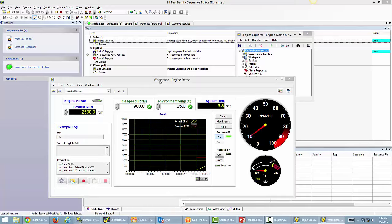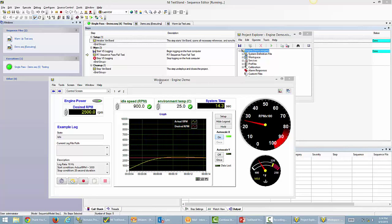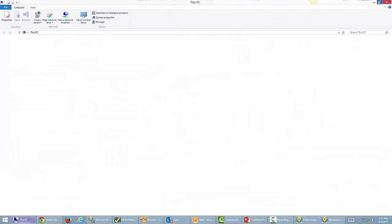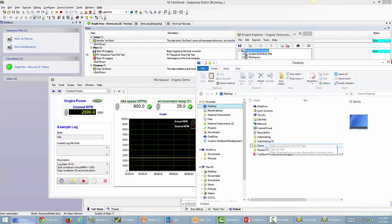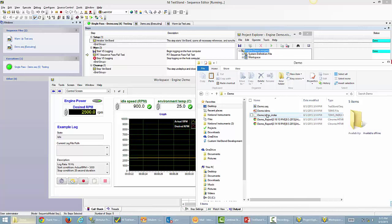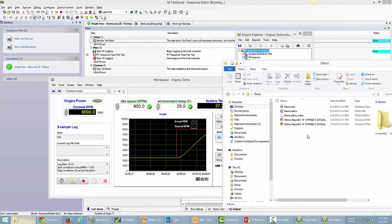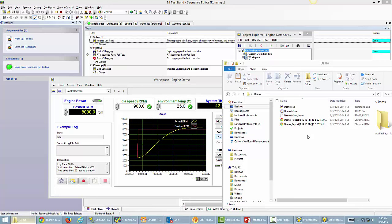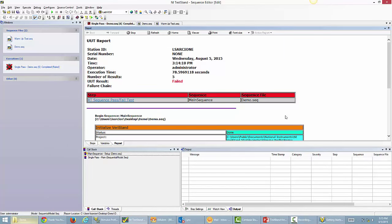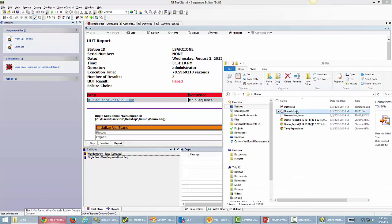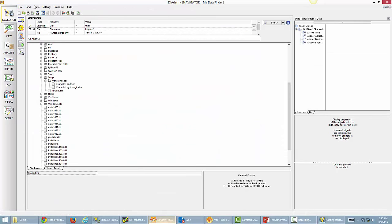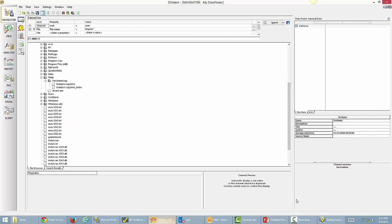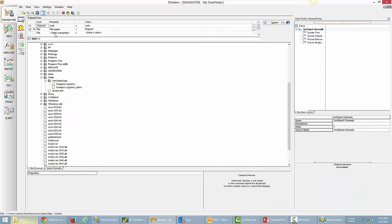We're on the Initialize Veristand step, we've gone past the Start Veristand Logging step, and are now executing the real-time sequence. I'll bring up File Explorer to confirm the log has been kicked off — going to my demo folder on the desktop, you can see a demo TDMS file has been started. It's not completed yet because we haven't stopped the logging. After completion, we have our demo log. The test failed again — same test, same parameters — and we'll continue to fail until we change those parameters.